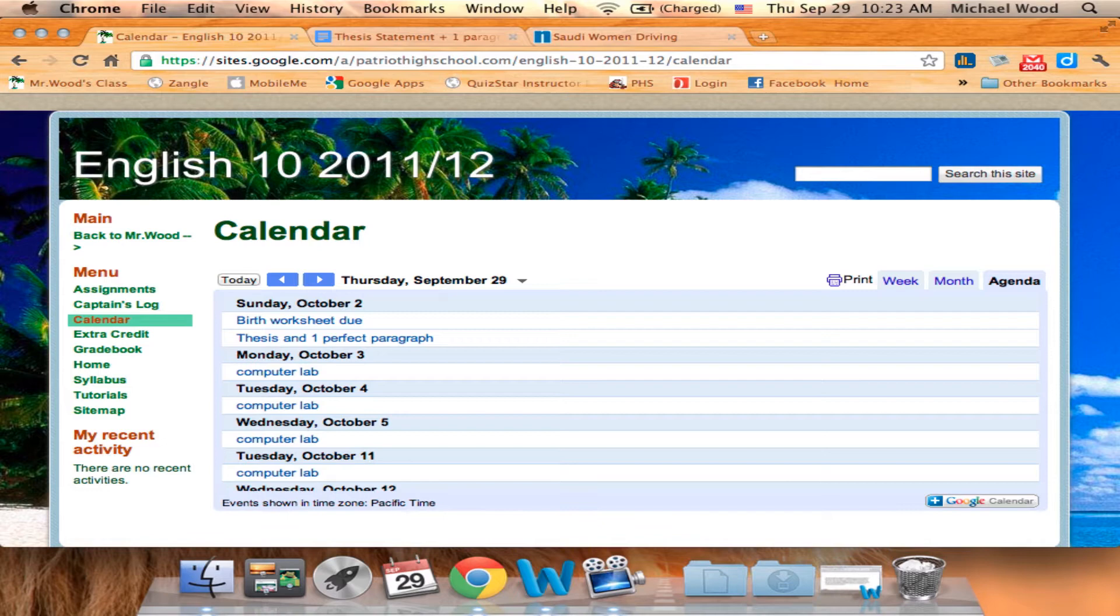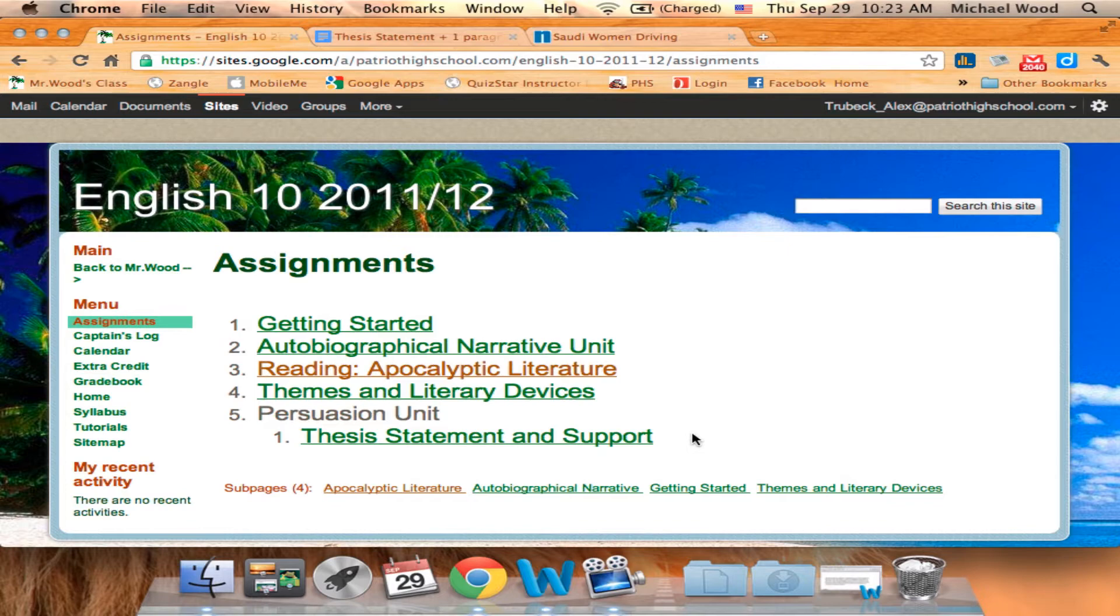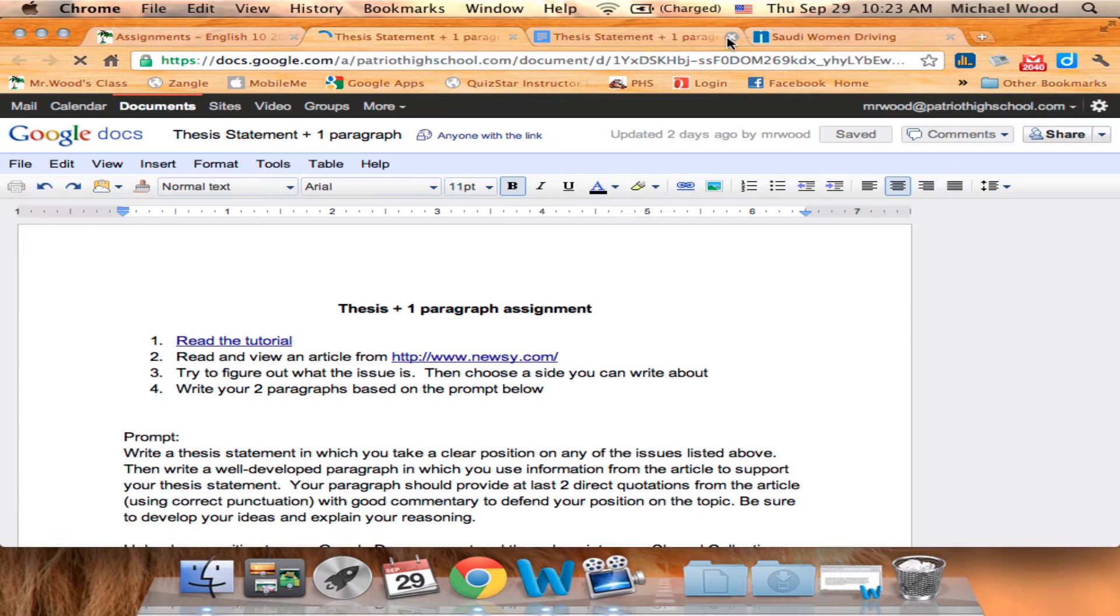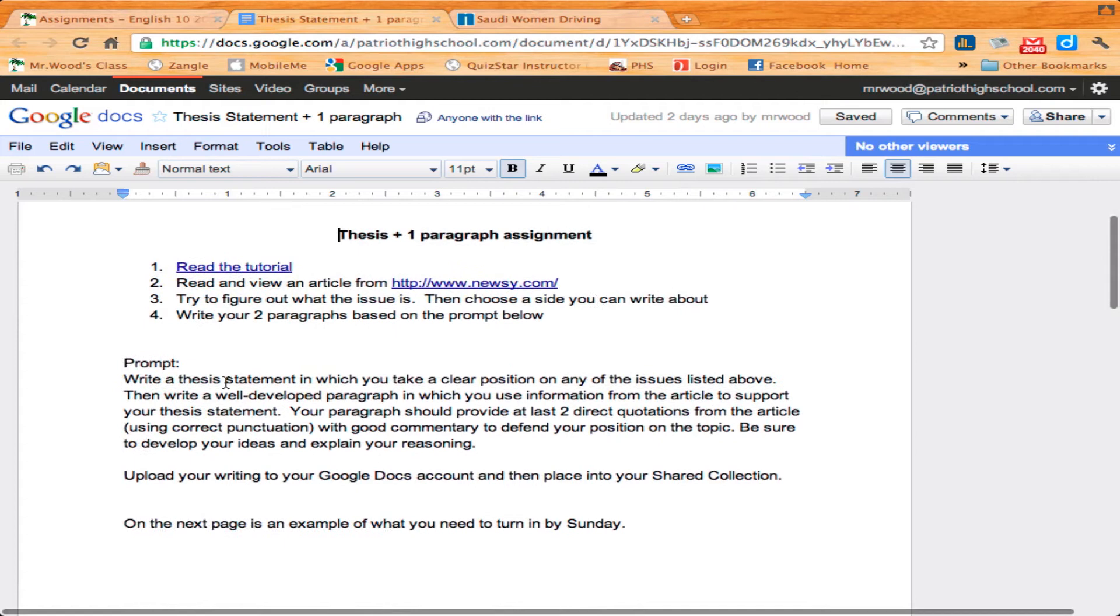The birth worksheet can be found under themes and literary devices, but let's talk and focus on the thesis statement and support. So you click on this link here, and it will open up. Let's go full screen there. It will open up this instruction page and you just follow the directions.